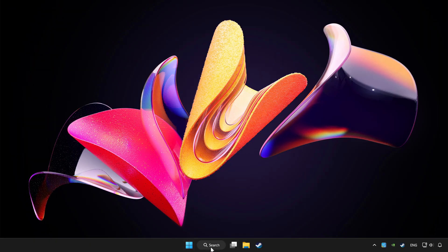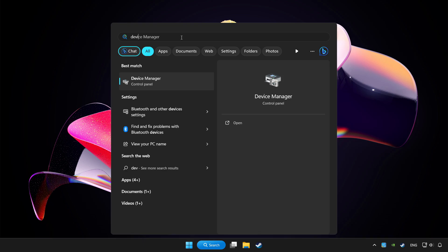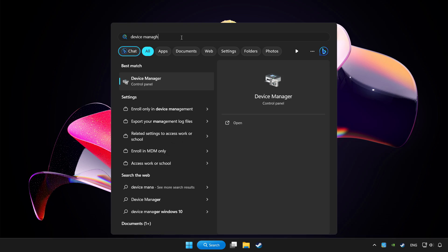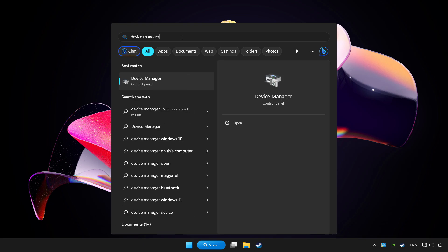Click search bar and type device manager. Click device manager.